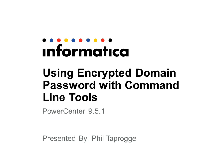When using command line tools frequently or scripting administrative tasks, it can be tedious and a potential security risk to provide the domain password in plain text on the command line for every invocation. This is where encrypting the domain password can come in handy.